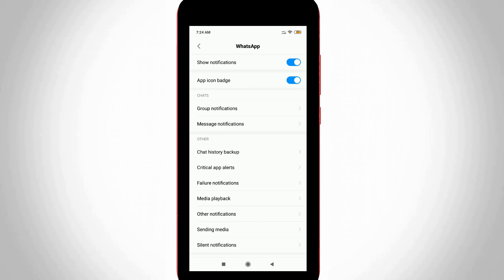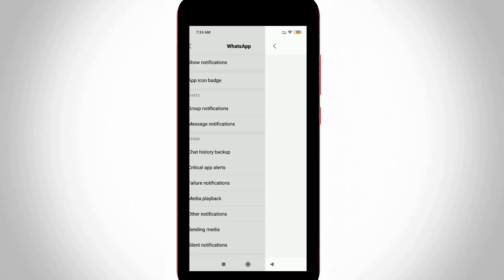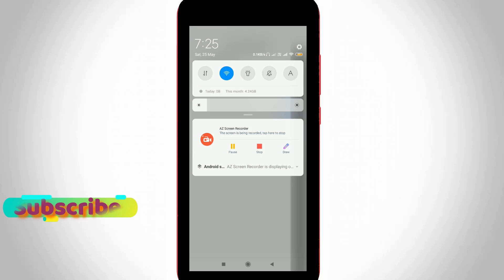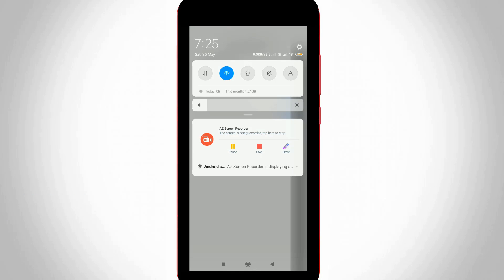Here it shows lots of notification settings. Press Other Notifications. Then disable the Show Notifications option. Once you disable this option, it will automatically hide the WhatsApp Web notification from your home screen. This is method one.